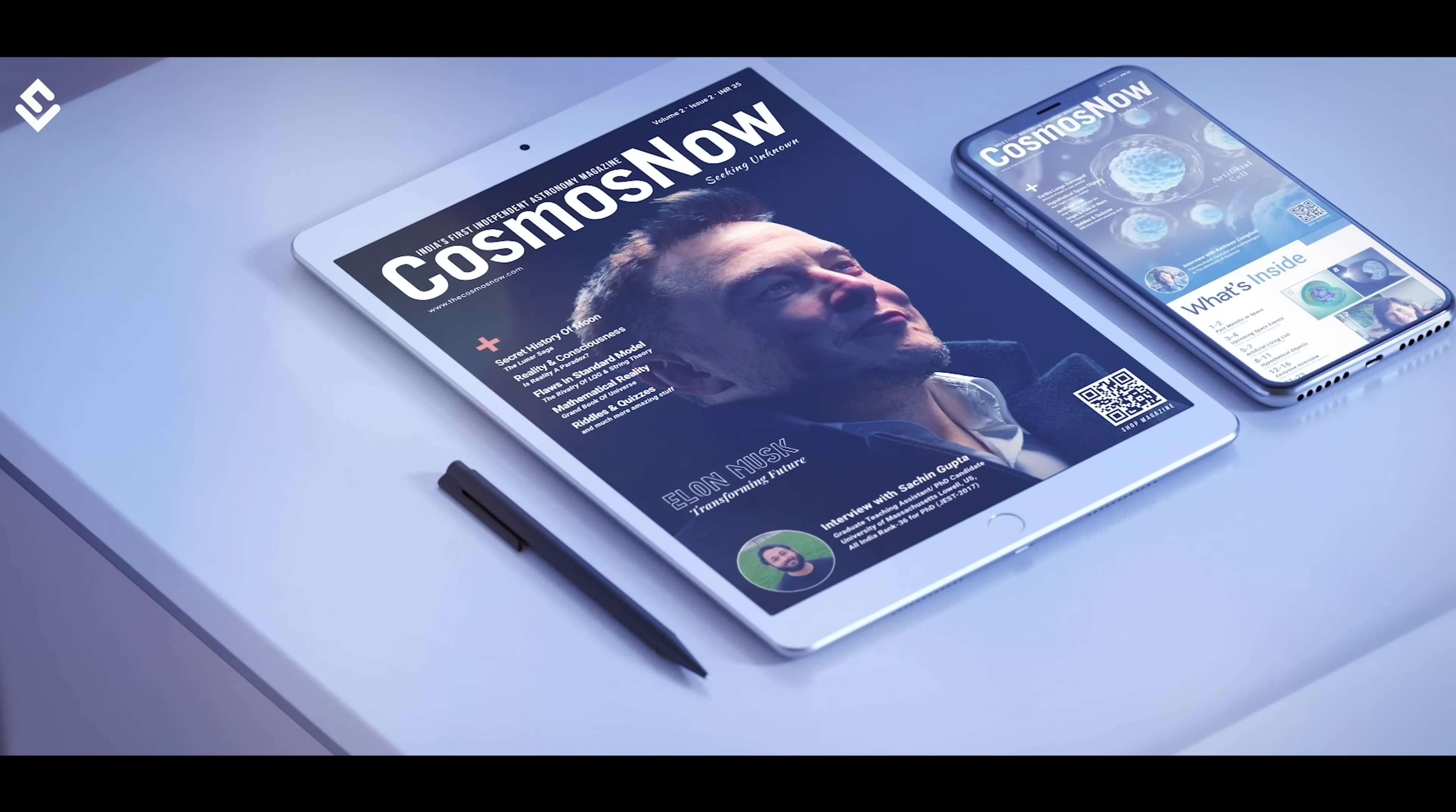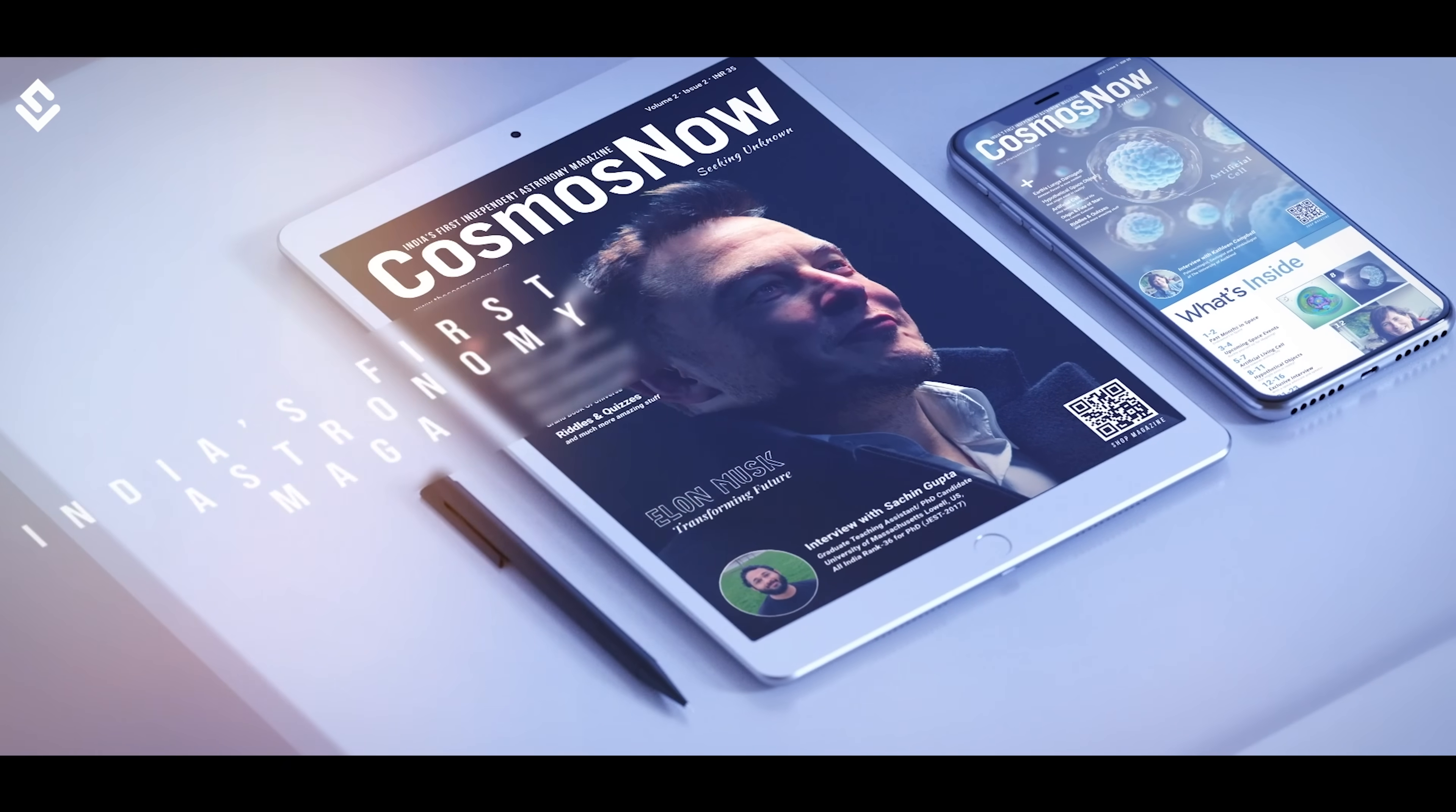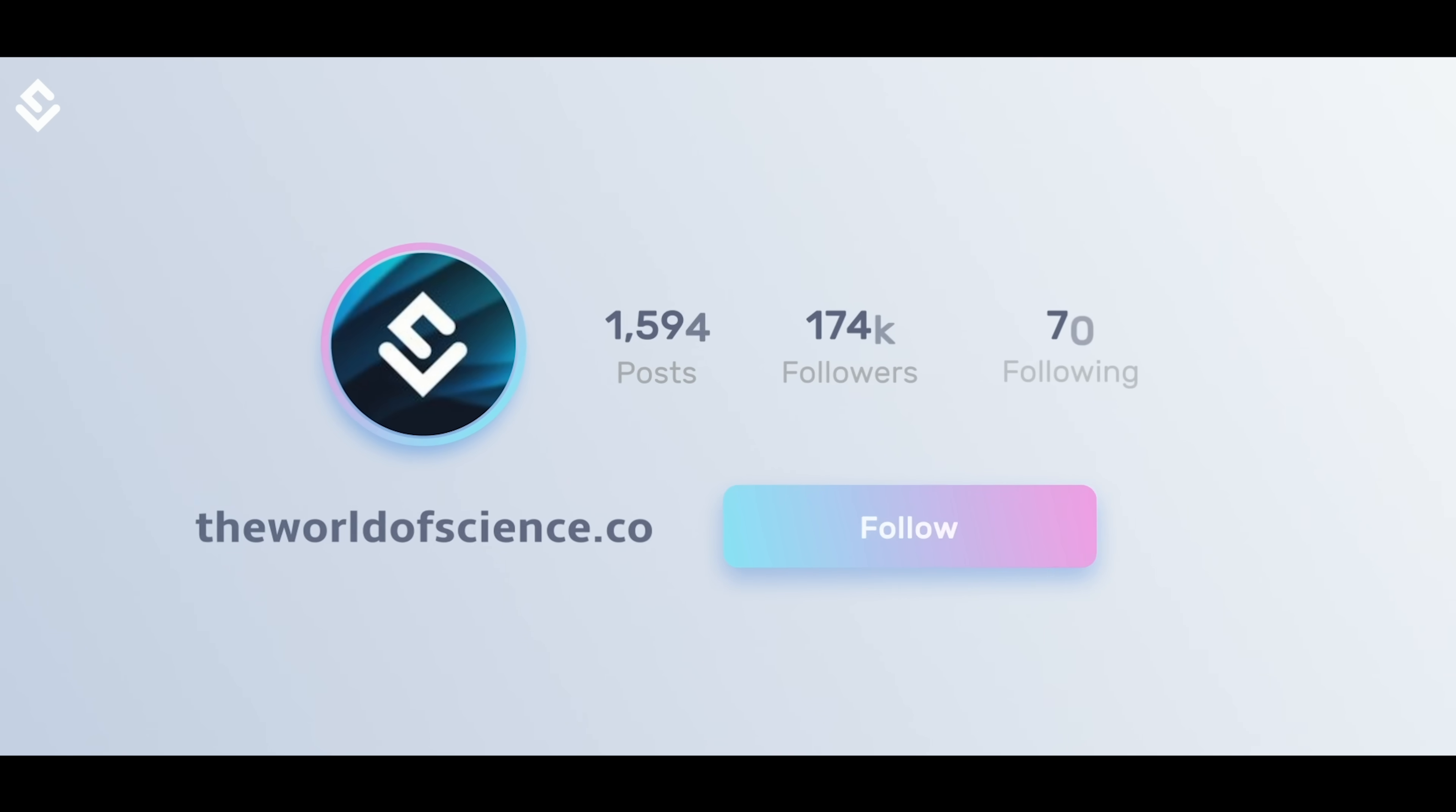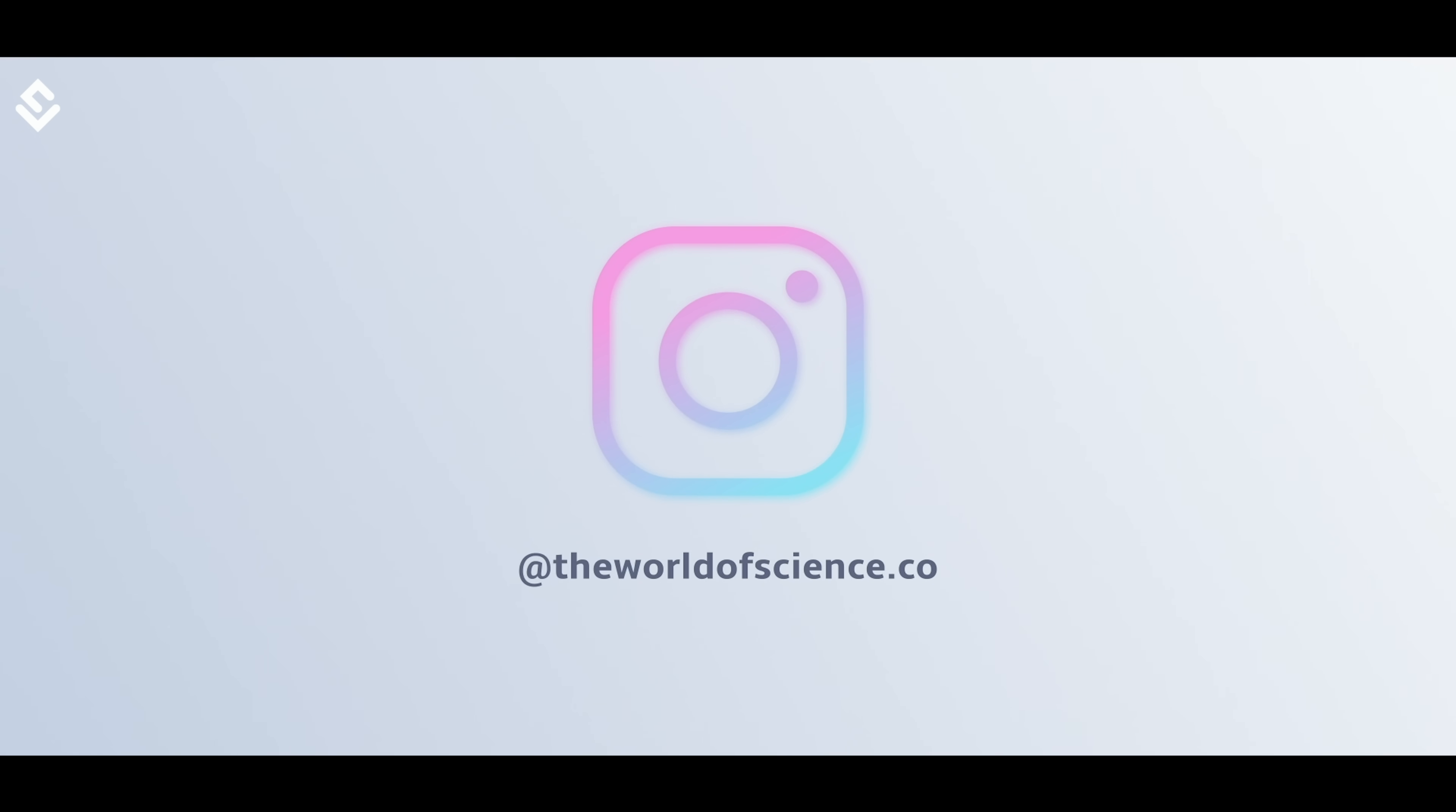Check out the latest issue of our magazine Cosmos Now which is India's first independent astronomy magazine. Link is in the description. Do follow us on Instagram for daily quality content that will make you fall in love with science.